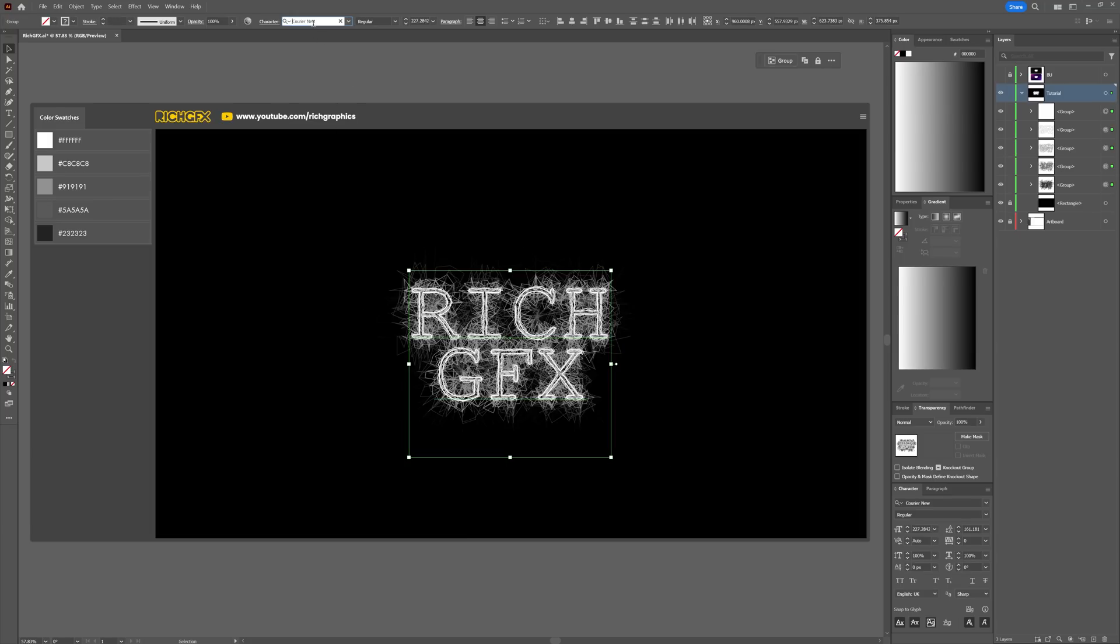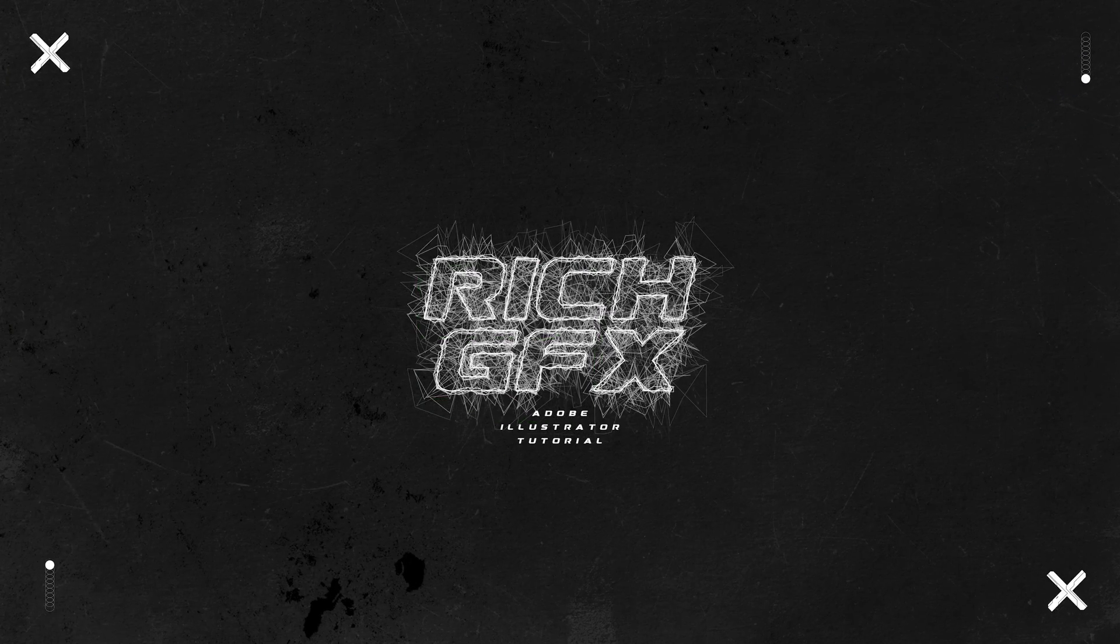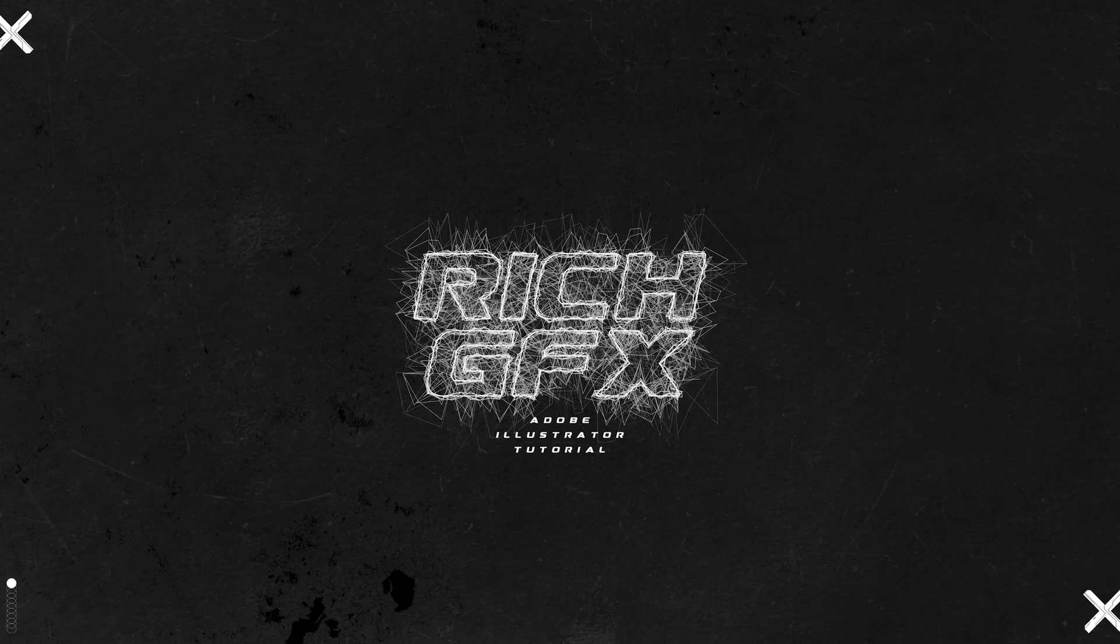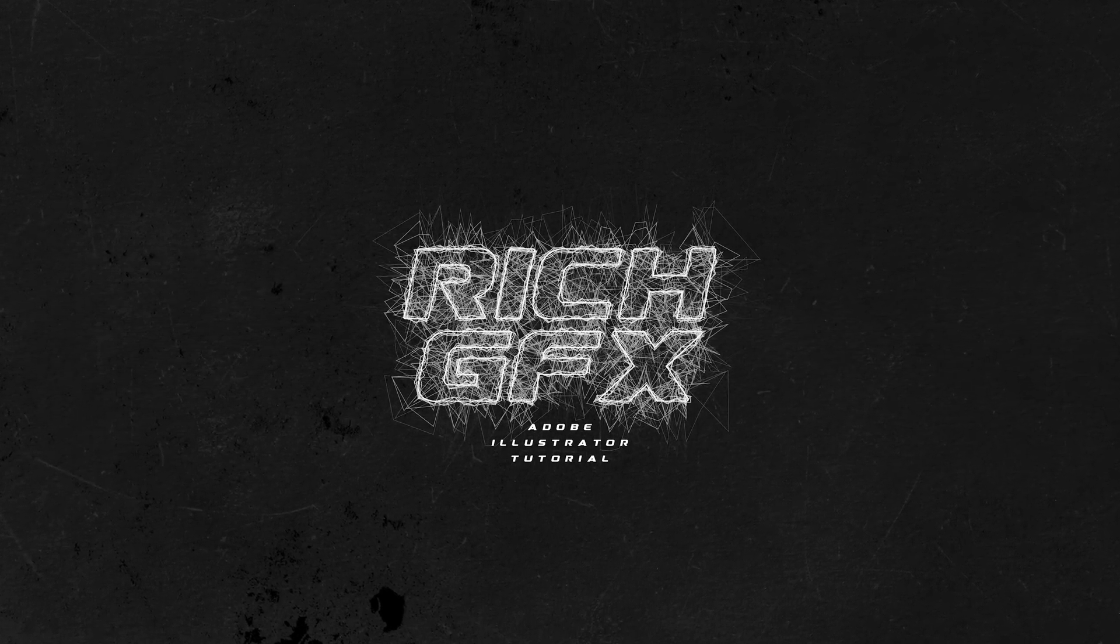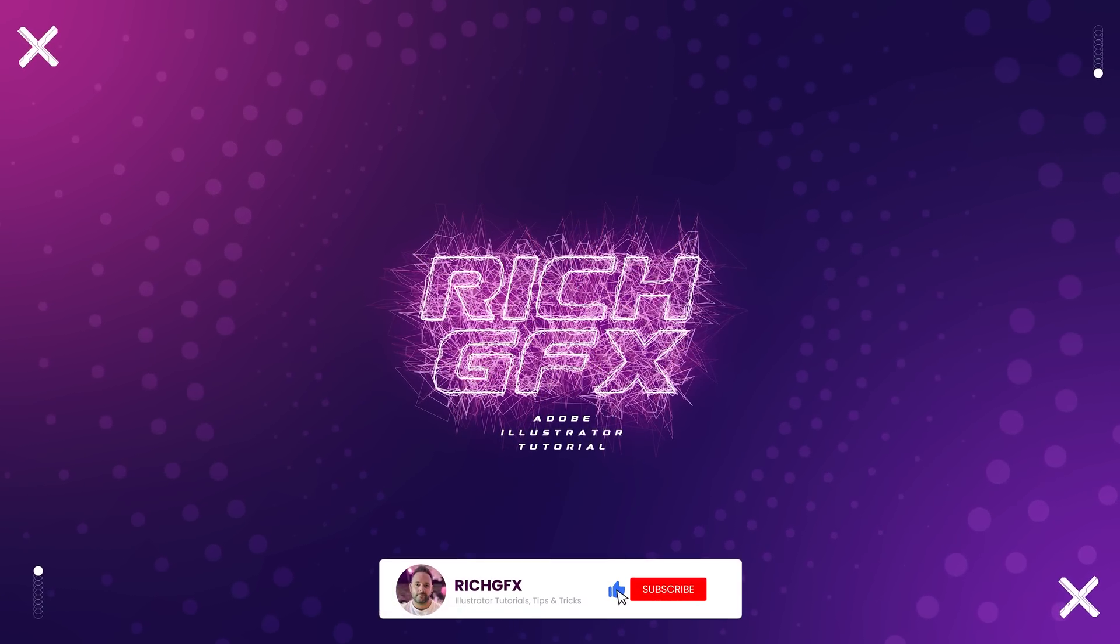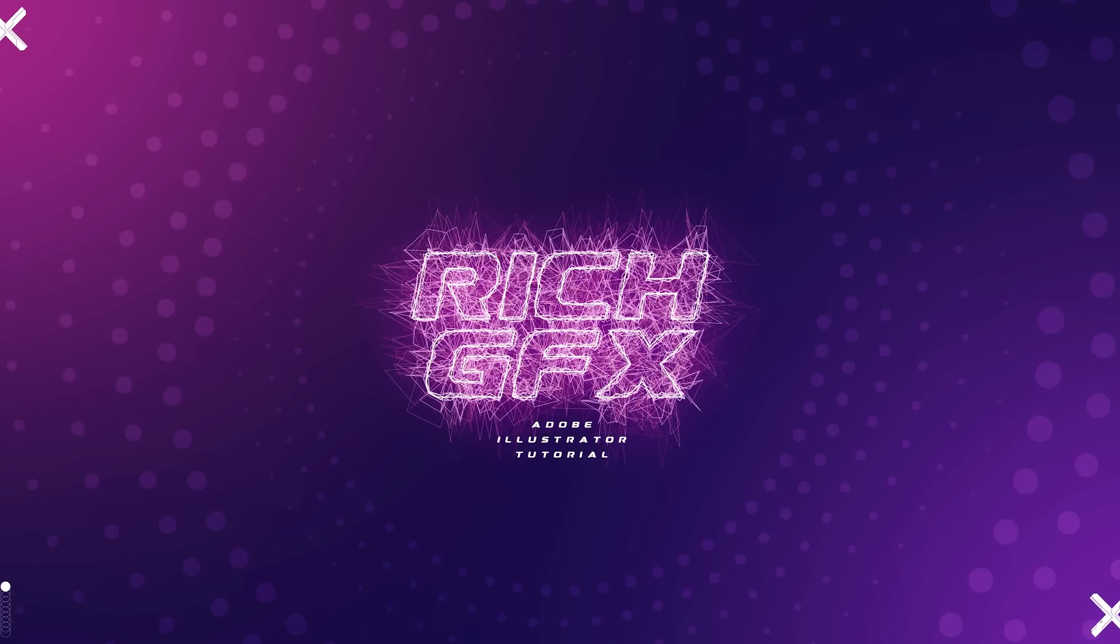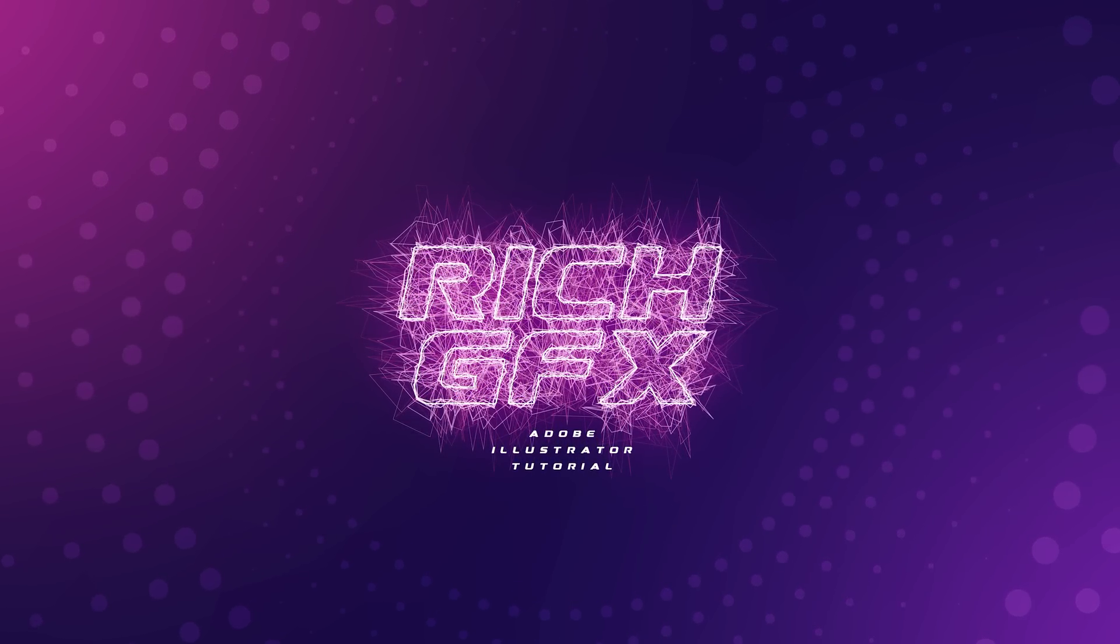The effect will automatically update. And that's how you can create this unique distorted typography effect by stacking the Roughen effect in Adobe Illustrator. I hope you found this tutorial helpful and that you're ready to experiment with this technique in your own projects. If you enjoyed the video, don't forget to give it a thumbs up and consider subscribing for more Illustrator tips and tricks. Drop me a comment below if you have any questions or if there's something specific you'd like me to cover in future videos. Thanks for watching, and I'll see you all in the next one.